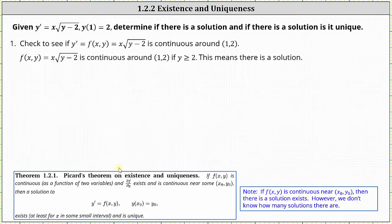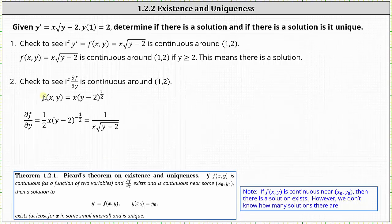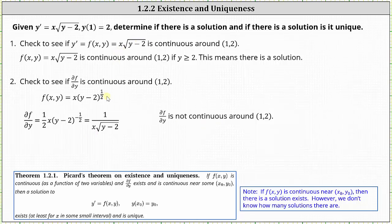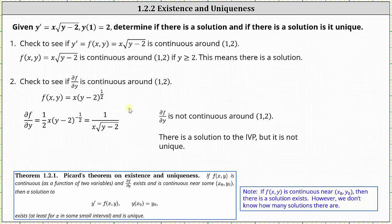The next step is to check if the partial of f with respect to y is continuous around the point one comma two. We write f of x comma y equals x times the quantity y minus two raised to the one half power and differentiate with respect to y, treating x as a constant. Multiplying by one half and subtracting one from the exponent gives us one half x times the quantity y minus two to the negative one half power, which equals one divided by the product of x and the square root of the quantity y minus two. When y equals two we have division by zero, so the partial of f with respect to y is not continuous around one comma two. Therefore, because the first condition of Picard's theorem is met but the second is not, there is a solution but it is not unique.